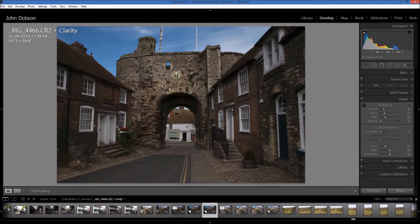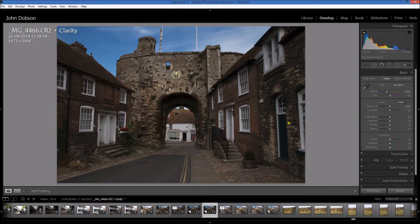Hello again, it's John back again with another in my Lightroom tutorial series. I was asked the other day about what is the difference between clarity and sharpening, so I thought I would put together a short video to show you what the difference is. This is a photograph of a gatehouse and I'm just going to do some basic development on this.